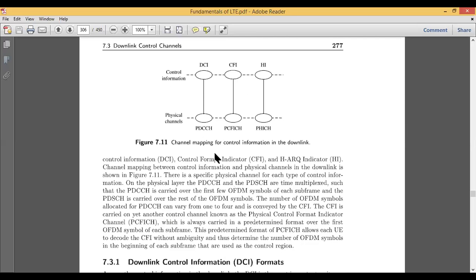Once it comes to the physical layer, both channels should be multiplexed. There are various multiplexing techniques — time division, frequency division, orthogonal, code division — but here both the control channel and the shared channel are time-multiplexed, such that the PDCCH is carried over the first few OFDM symbols.